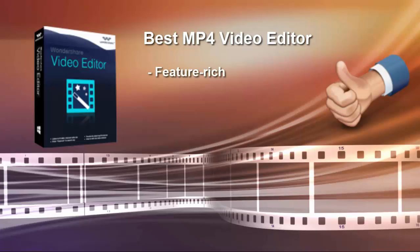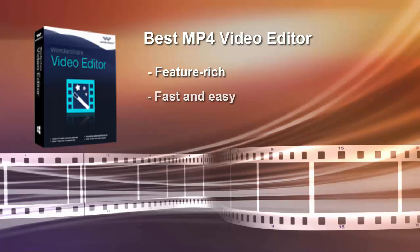In our opinion, it's hard to find a better MP4 editor than Wondershare Video Editor, with so many features, fast speed, and a reasonable price. We're almost done introducing the basic features of this MP4 editor.